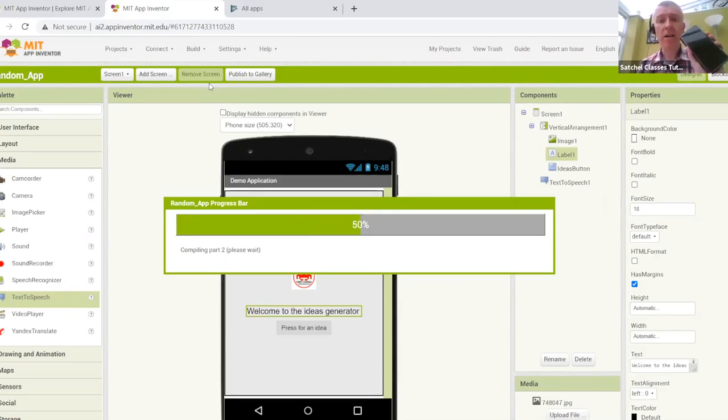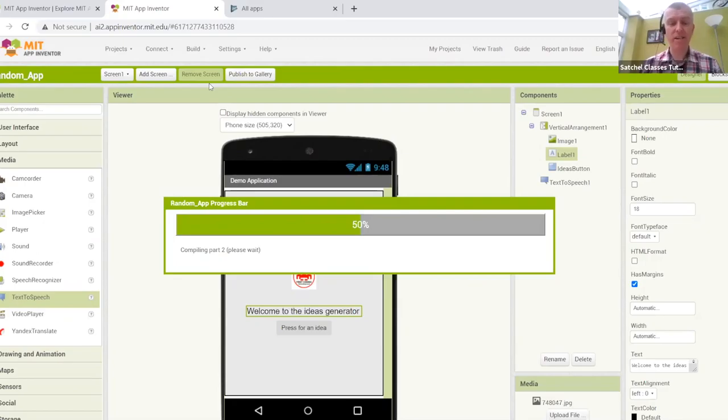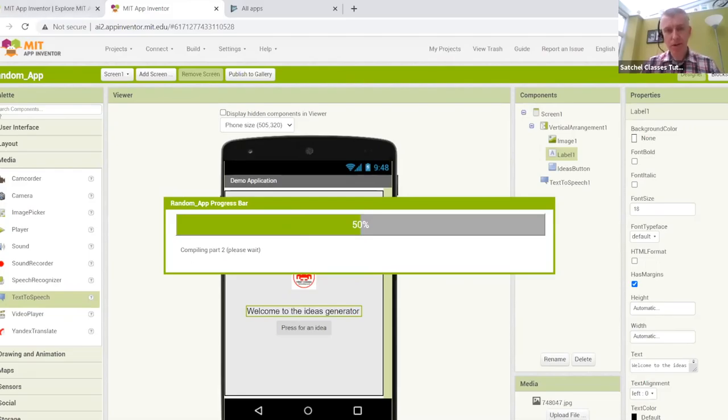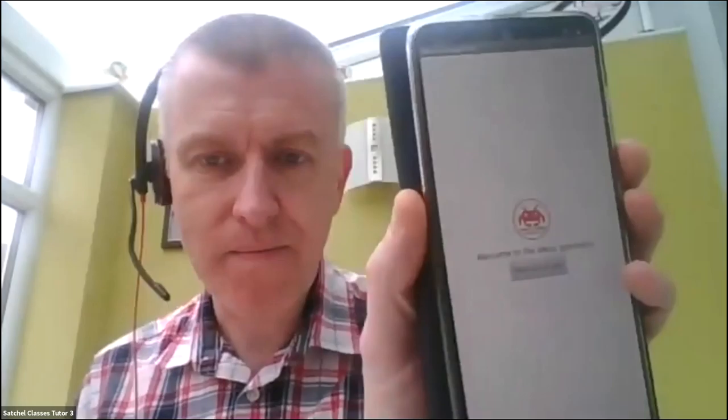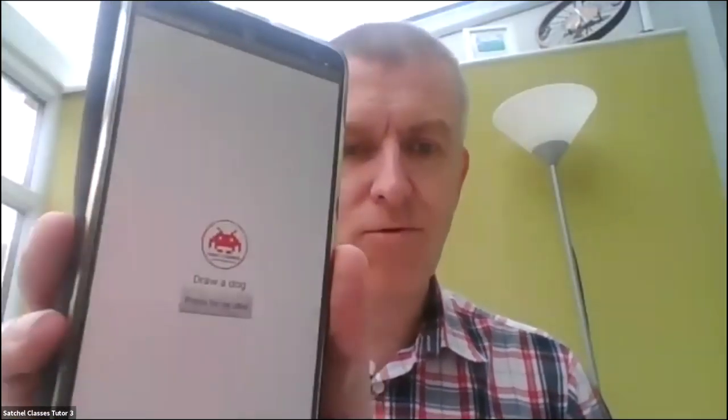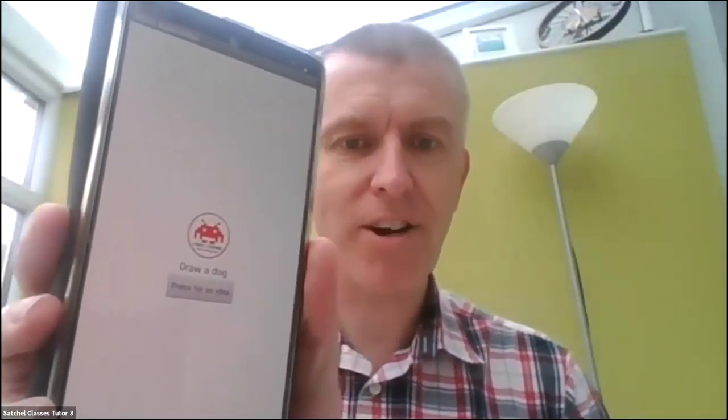So I prepared our ideas generator application earlier. I'm just going to stop from the share. I installed it already on my phone. There's our little app. If I press for an idea, draw a dog. Hopefully you heard that. Draw a dog. Press it again for another one. Draw a cat. Draw a cat. I should have spent more time thinking of ideas to come up with, but you get the idea. It's not only displaying the idea on screen, but it's also reading it out.